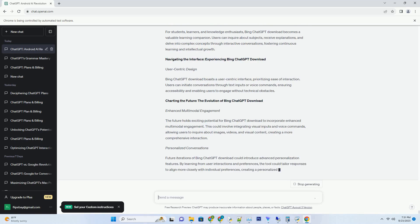Intuitive Information Exploration: Bing ChatGPT Try offers an intuitive approach to exploring information. Users can engage in natural language conversations, eliminating the need for conventional keyword-based searches. This streamlines the process of acquiring insights and enhances the user experience.